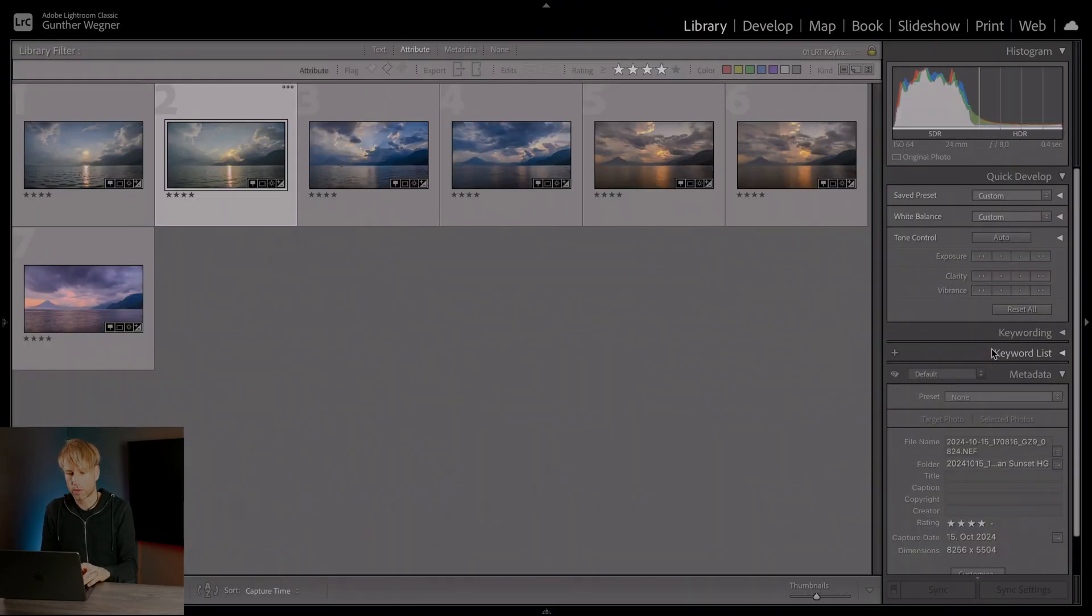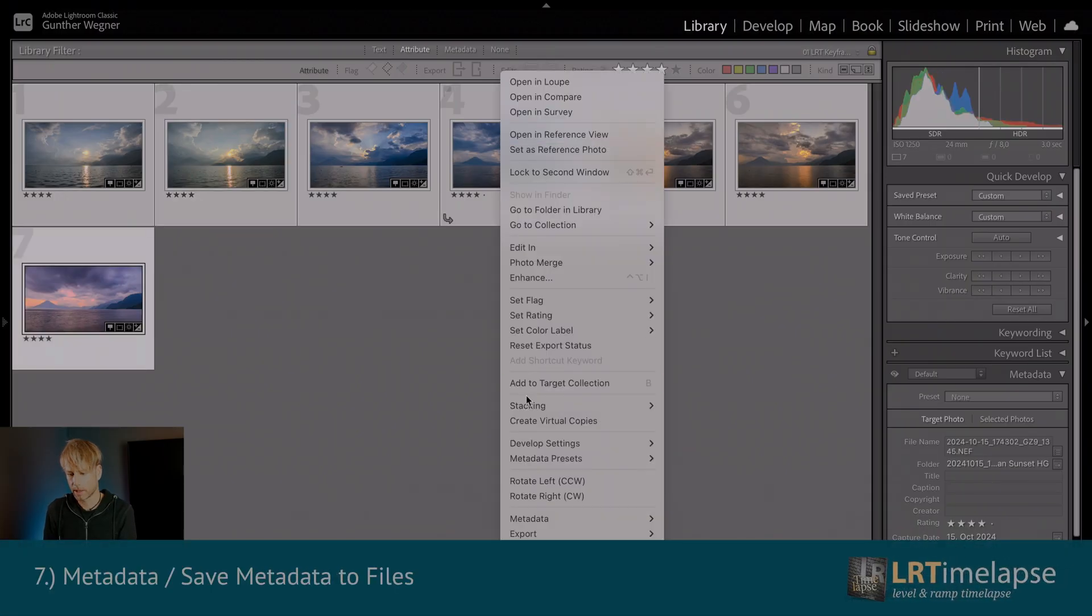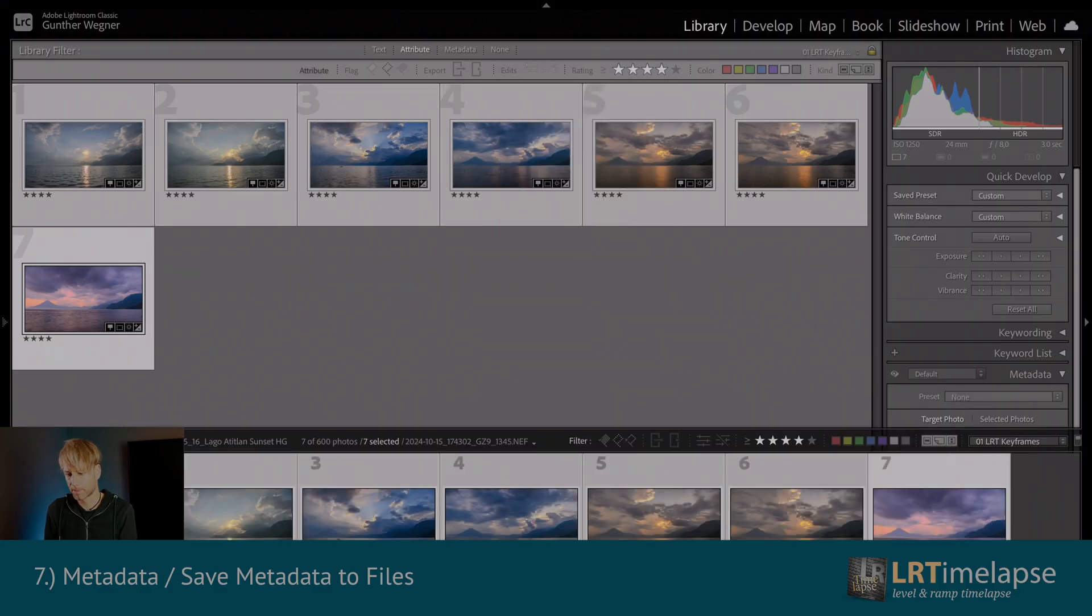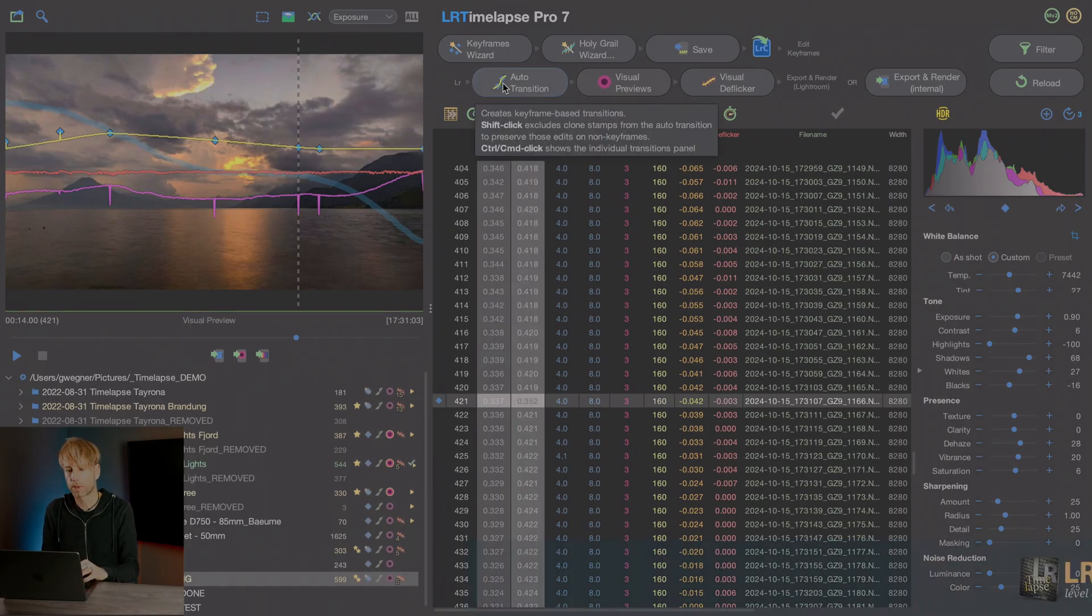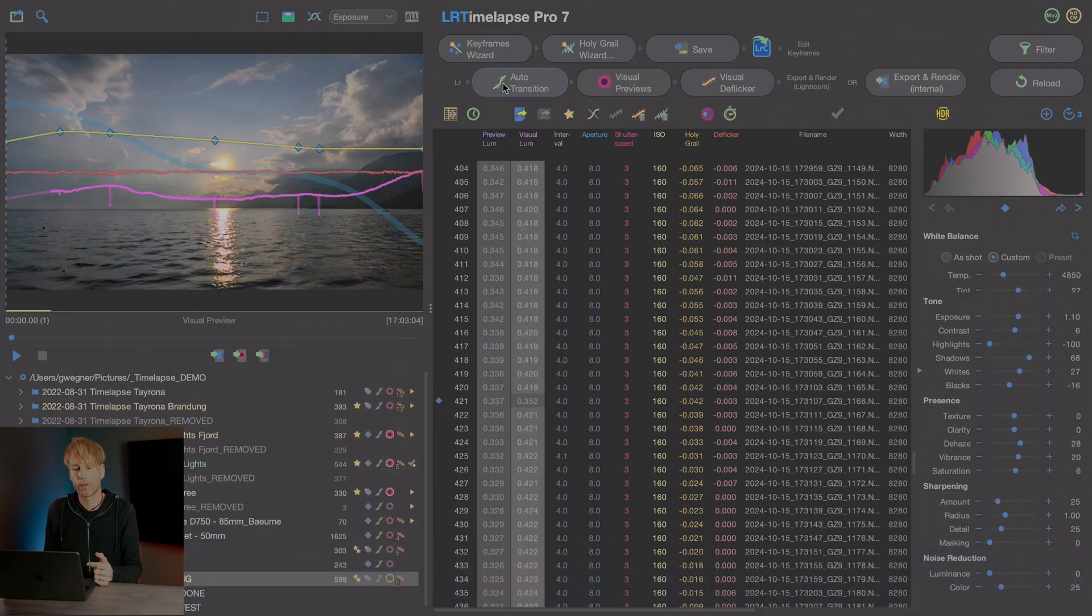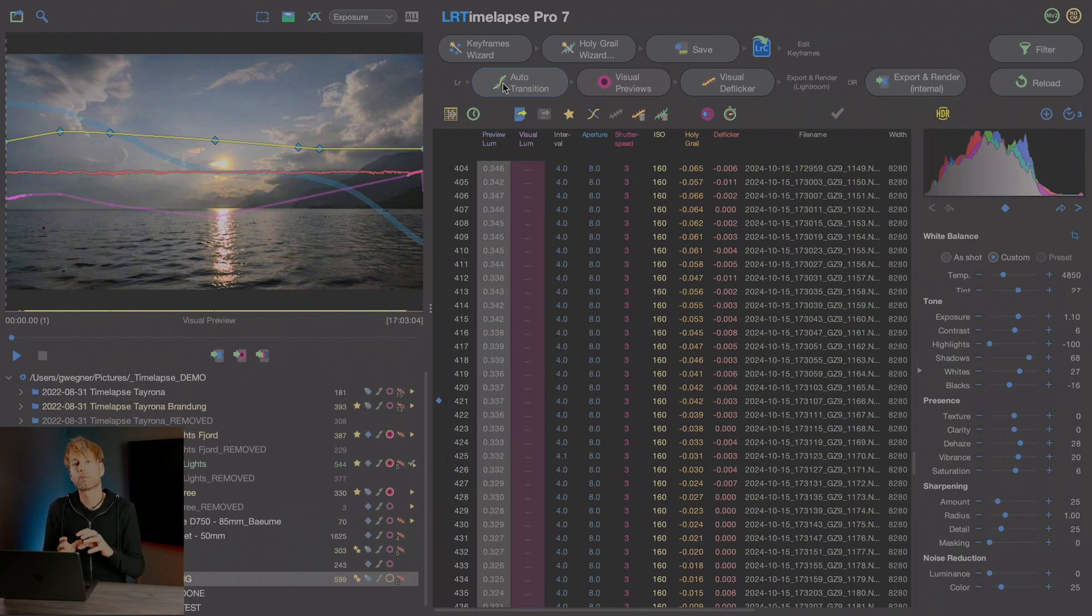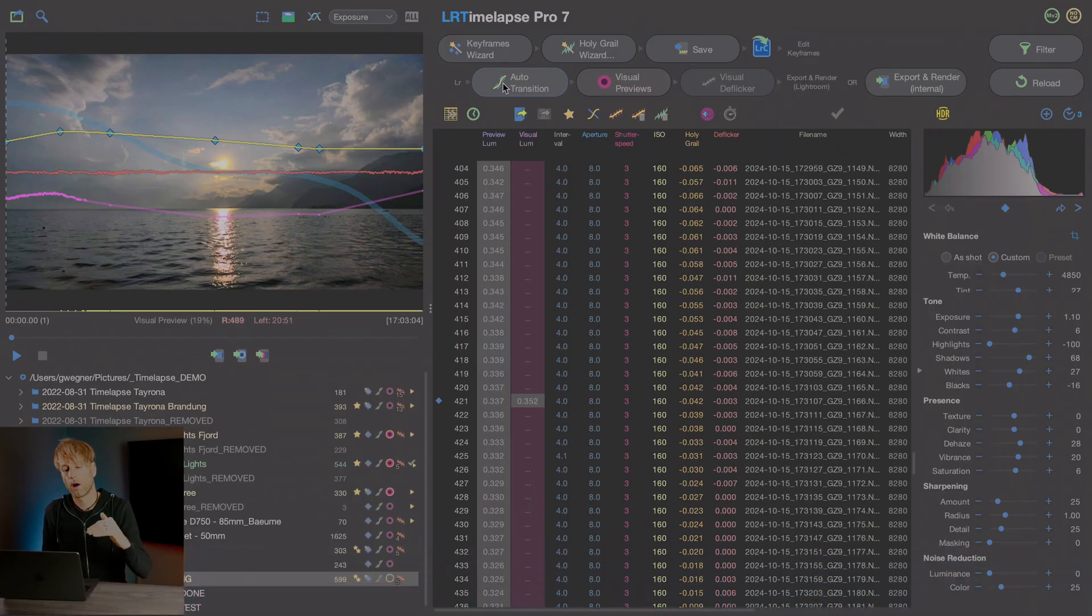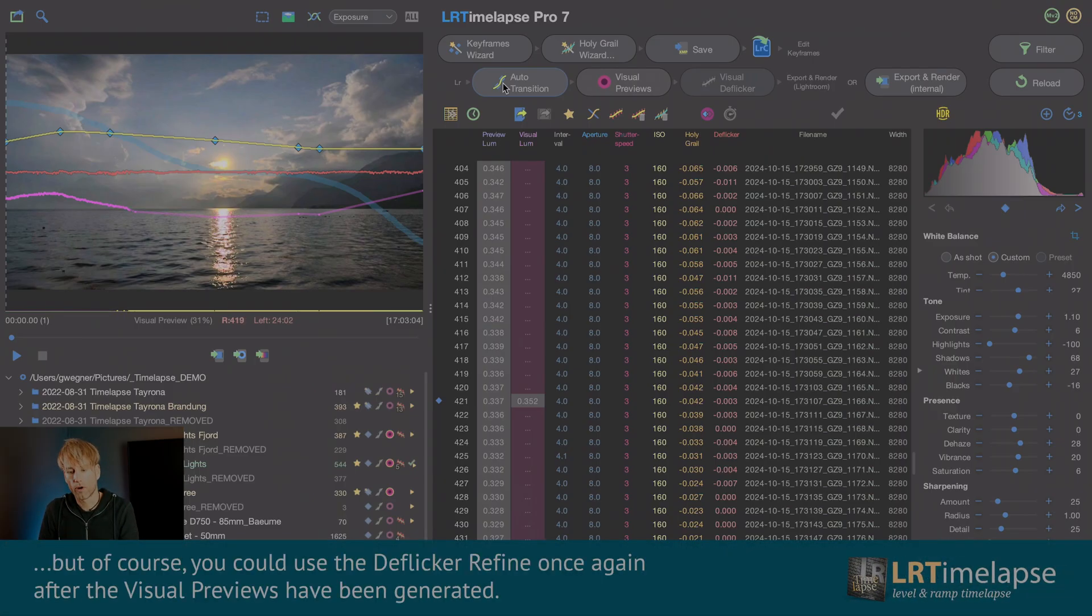Let's go to our grid view as usually. Now we save the metadata to our files and switch back to LRTimelapse. And LRTimelapse already picked up the changes. We have that spikes in the curve. So we can just apply the auto transition, then wait until the visual previews have been generated. And the cool thing now is that because we did very subtle adjustments only, we mainly changed the tone curve. So this is not going to change anything about the visual appearance of any flicker effects in the sequence. So our former deflicker will still be valid for this HDR sequence too.